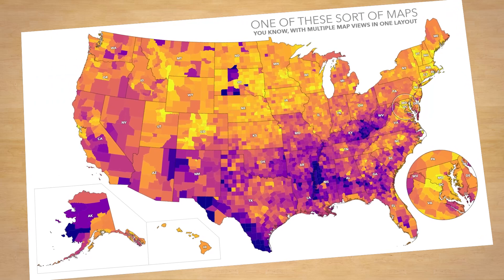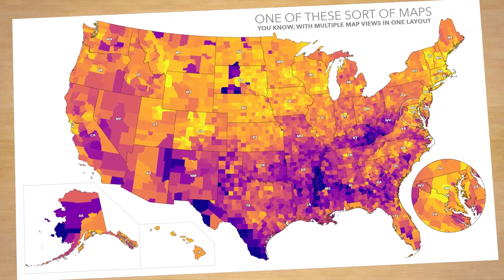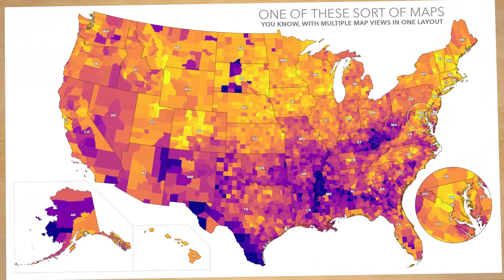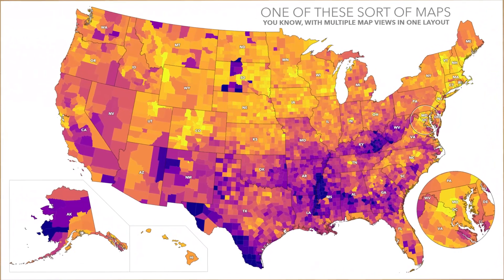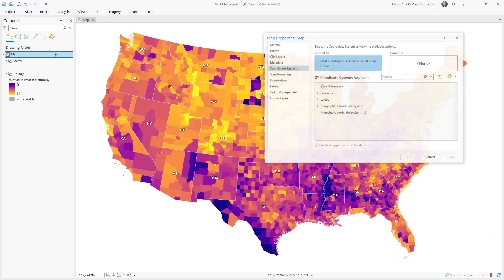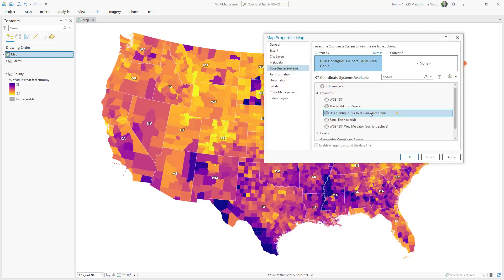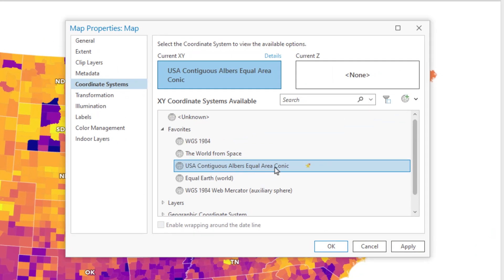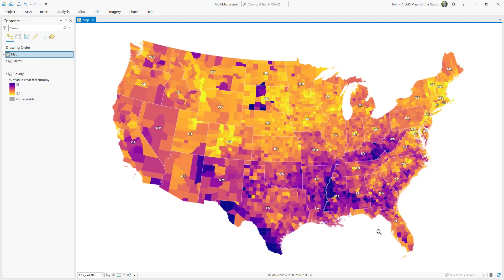I just want to make this map about the percentage of adults that feel crummy. It's county health rankings data, and I got it from a Living Atlas. I've given it a projection of Albers Equal Area Conic, which is a good choice for a thematic map of the USA.